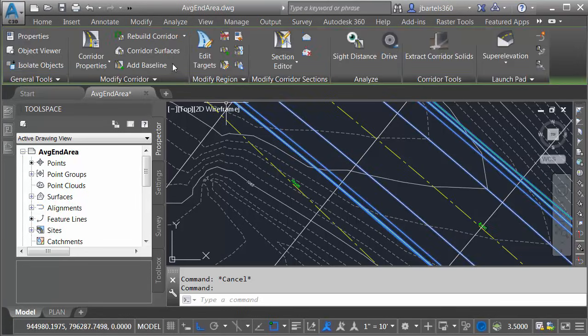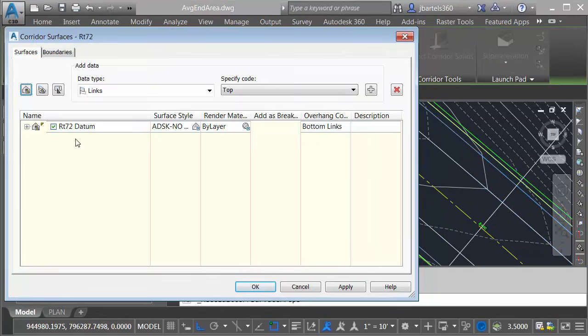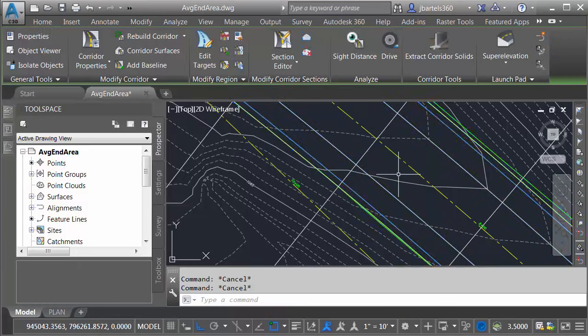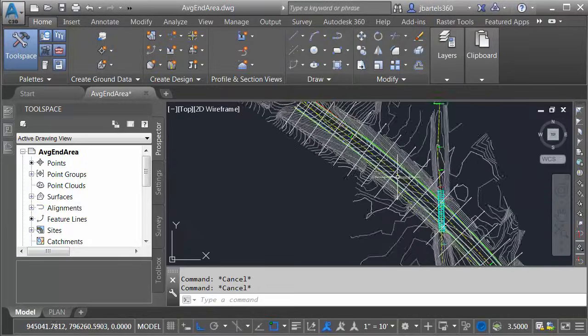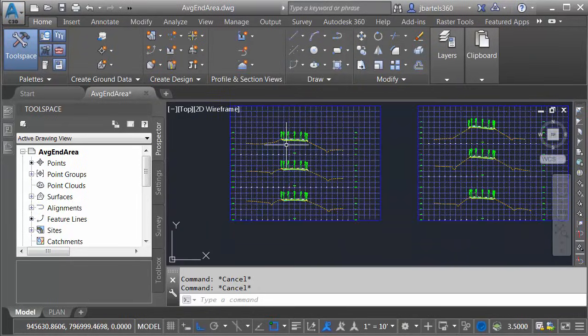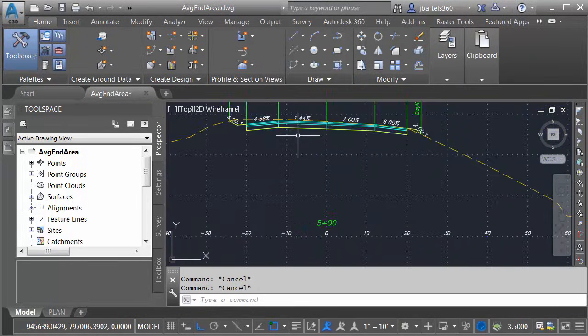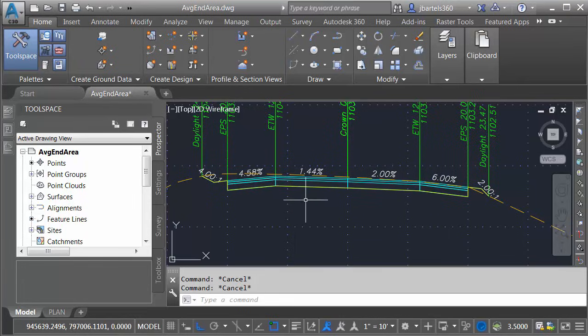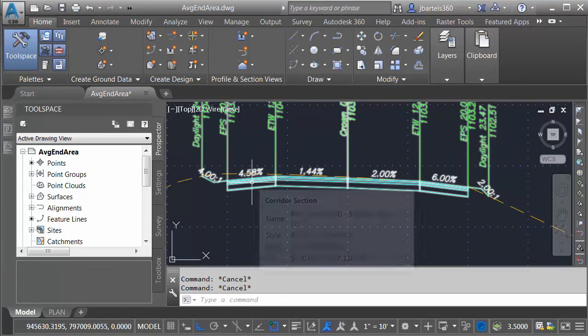If I select that corridor and come up and choose Corridor Surfaces, you can see that I've defined a datum surface for that corridor. Let me close this. I'll press escape to deselect. Let's zoom out and we'll pan over. As you can see, I have generated some cross sections for this roadway design.